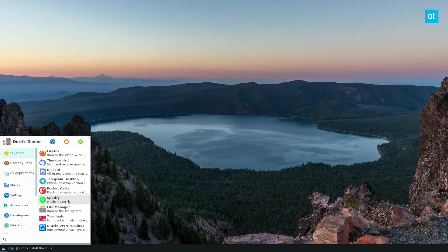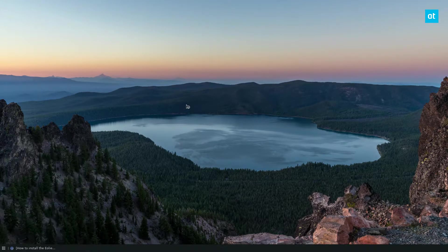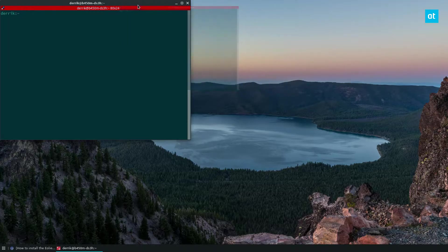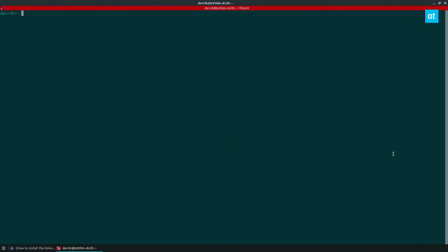But to start off the Flatpak instructions, you need to open up a terminal and then you can do flatpak search Eole.